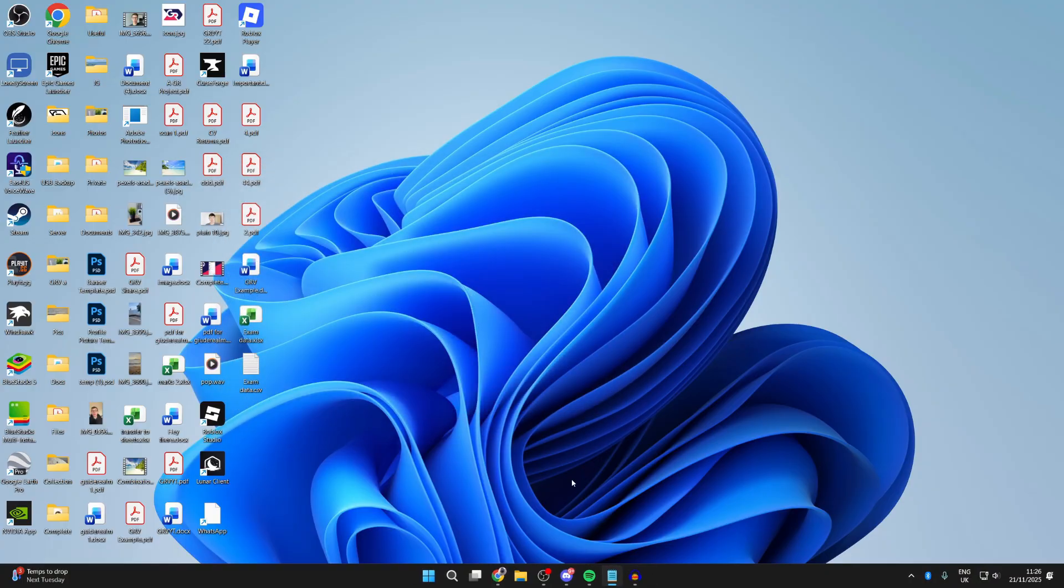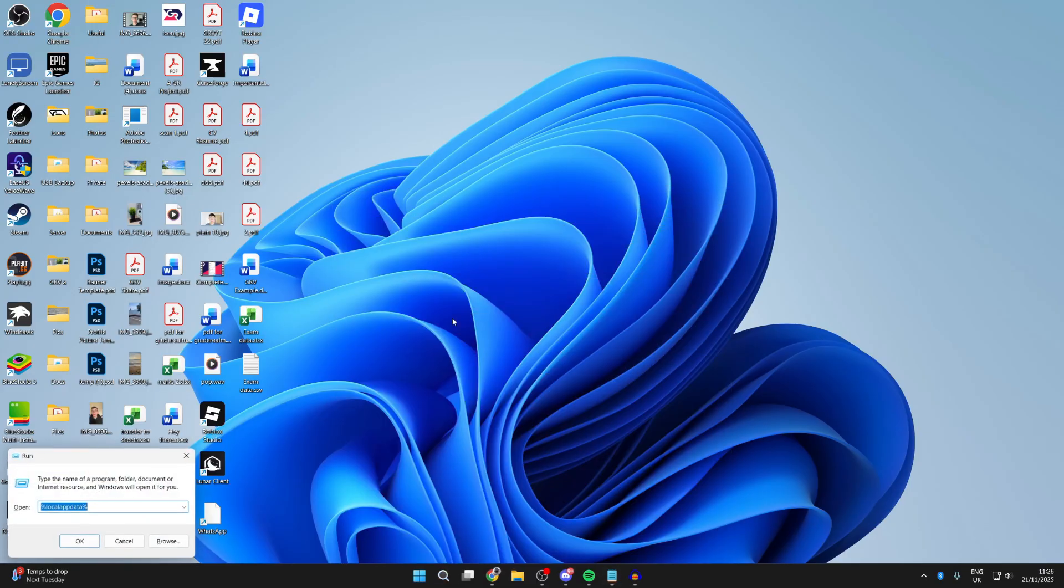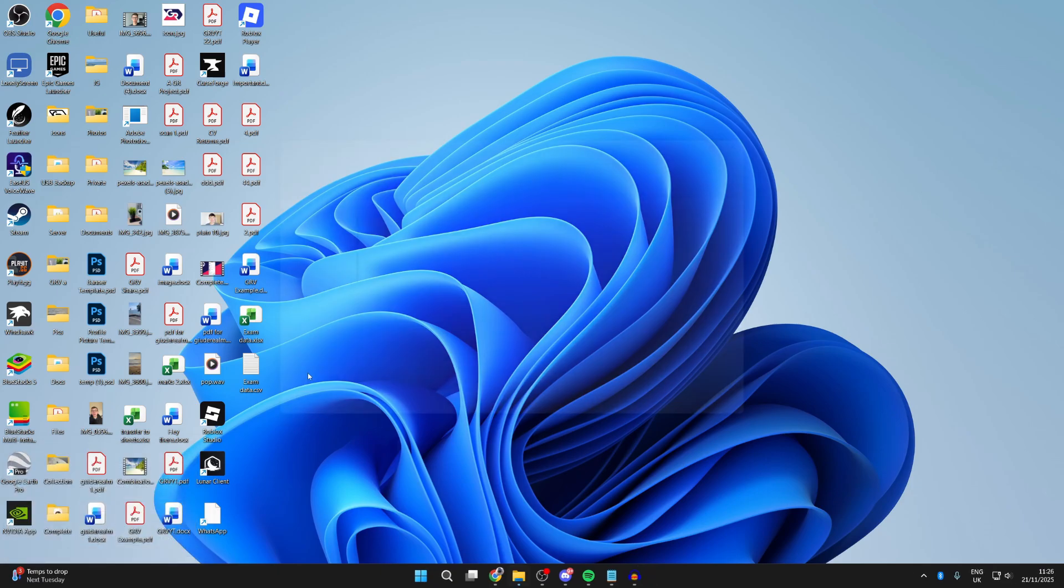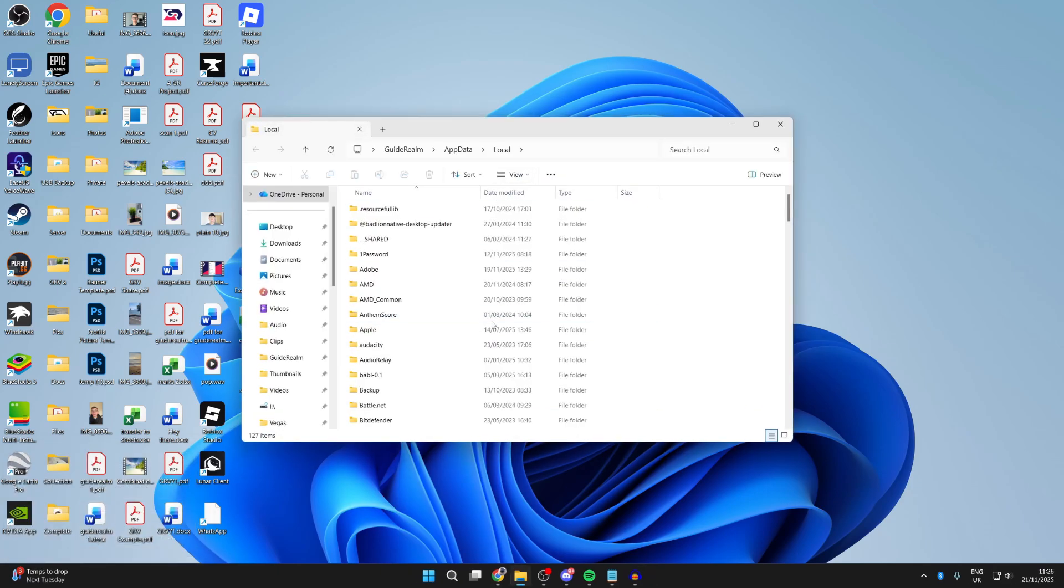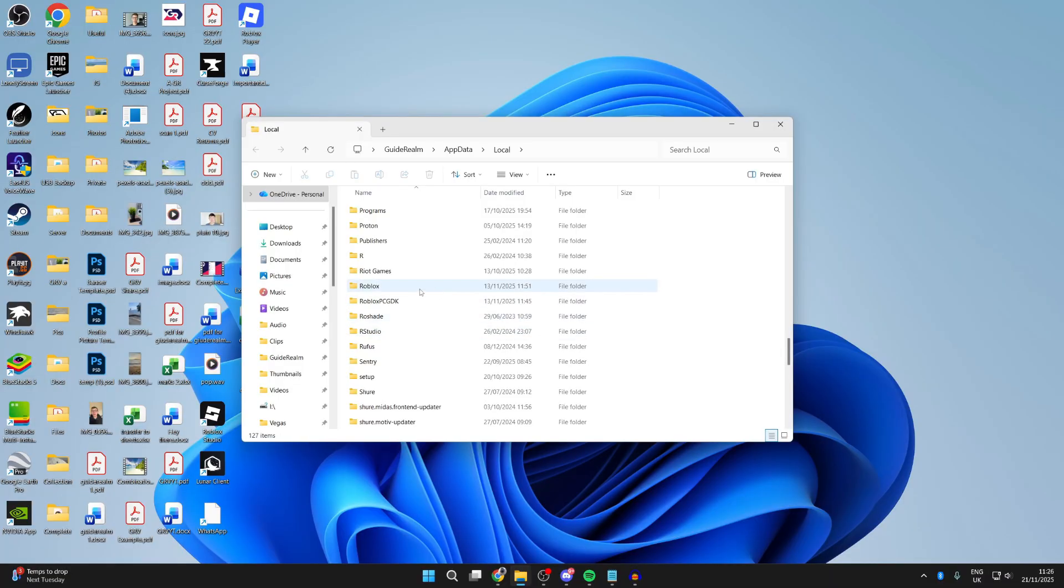If it still isn't working, press search at the bottom and type in Run. Open it up and type in %localappdata%, then press OK. You'll get a pop-up. Scroll down and find the Roblox folder.